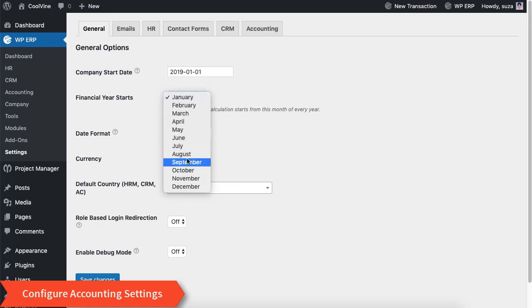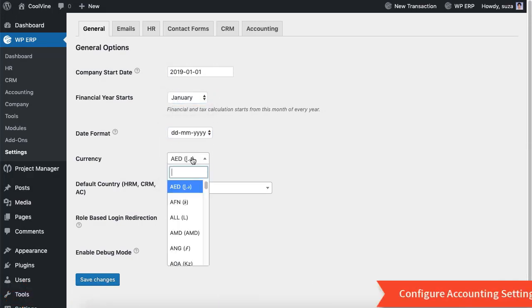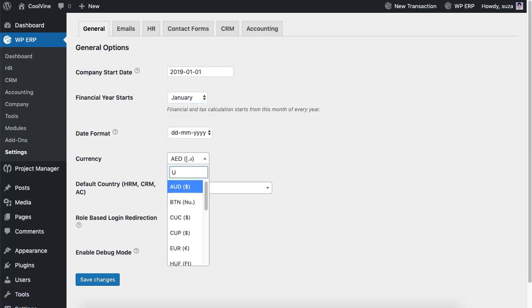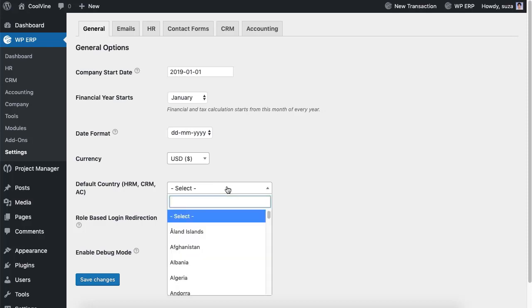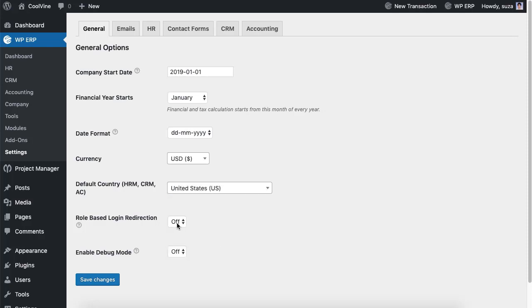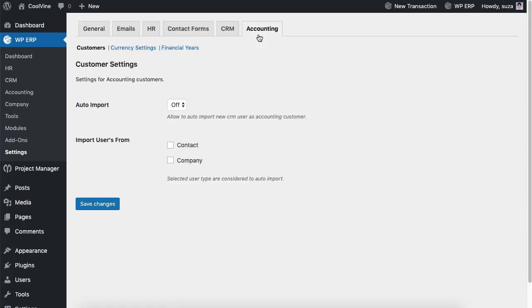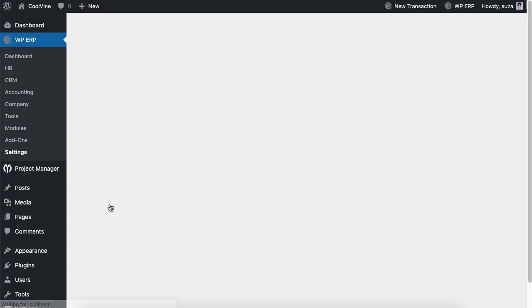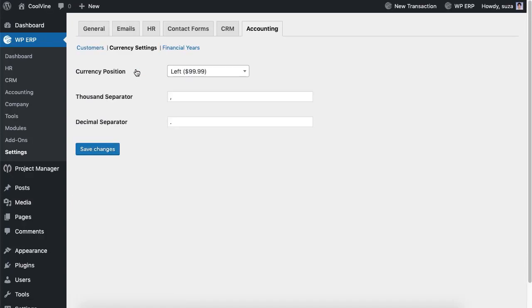From here you can configure the company start date, financial year, date format, currency, and more. From the accounting tab you can import customers, set up currencies and financial year.